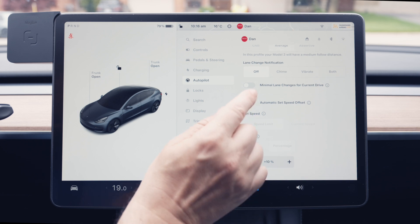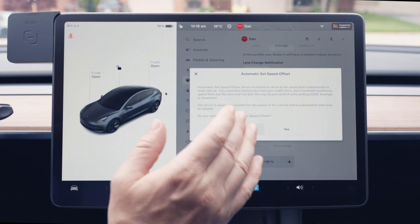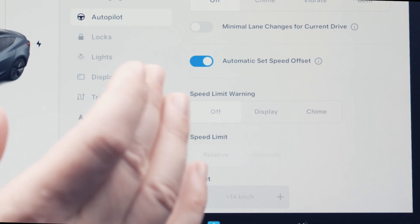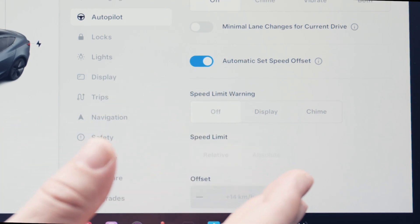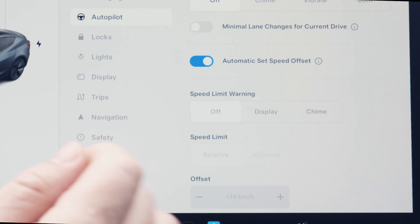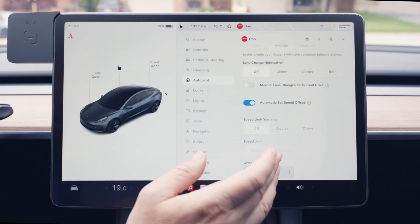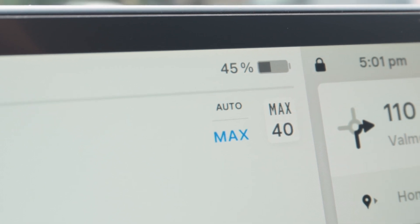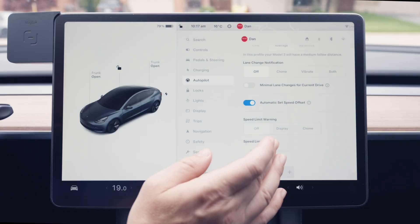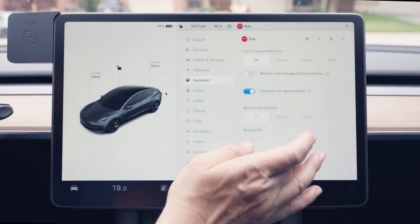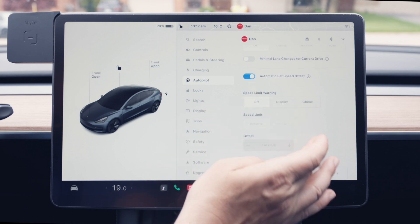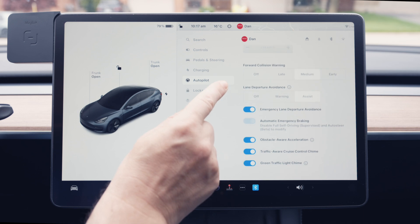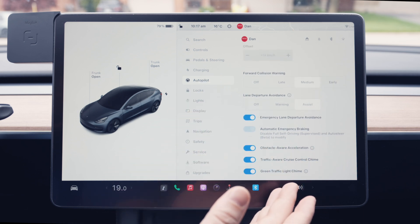Automatic Set Speed, which is still in Beta with a warning, puts the car on auto speed — it chooses its speed based on the speed limit as well as surrounding traffic. So if the speed limit is 100 but other cars are running at 120, it will bump up the speed a bit. This is a relatively new feature and I've been using it — I find it works really well. The Speed Limit Warning and offset settings still apply if you have Automatic Set Speed turned off, along with all the other driver assist features.